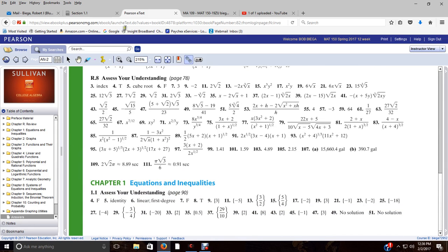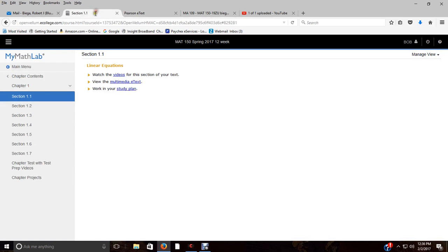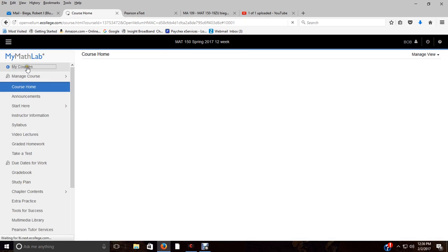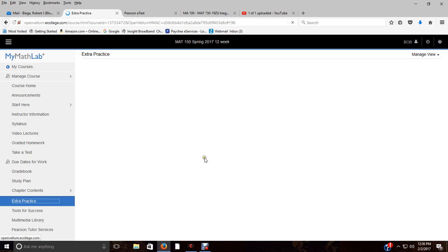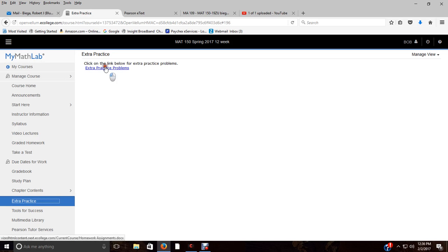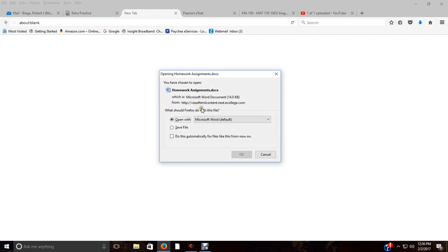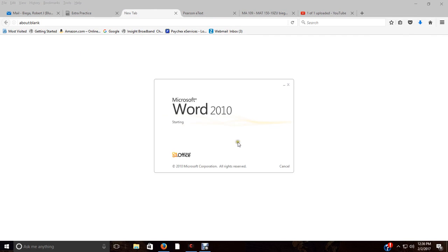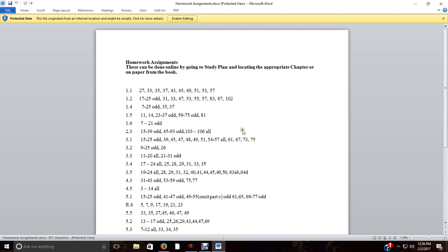So I go back to the main menu, and here's the extra practice I was talking about. I've just created a little document here that has extra practice problems. Most of them are odds, the majority of them are odds. And again, you can do study plan or do write in the book. I try to give you as much practice as possible.